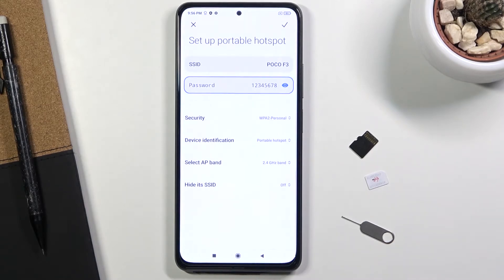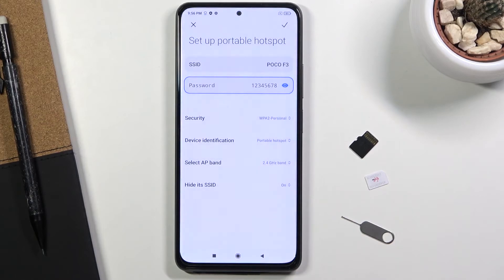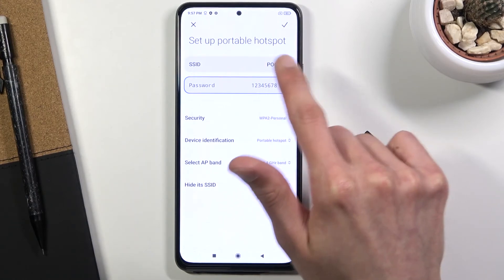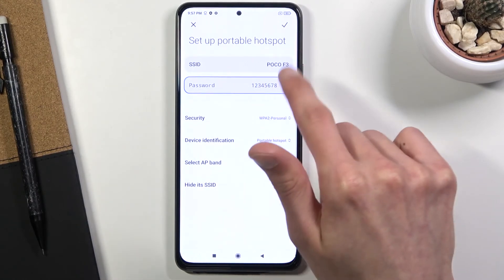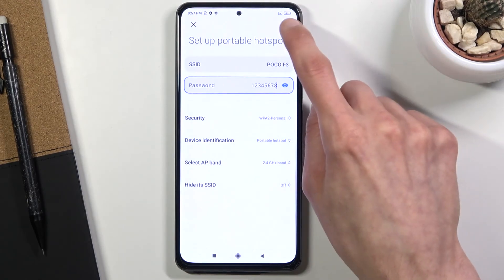The last option is Hide SSID. I strongly recommend against that — it just makes connecting to the hotspot more annoying. If you choose to hide it, once you turn on your hotspot, anyone connecting will need to know the exact name of the Wi-Fi — in this case POCO F3 — as well as the password, because it will not show up in the network list.